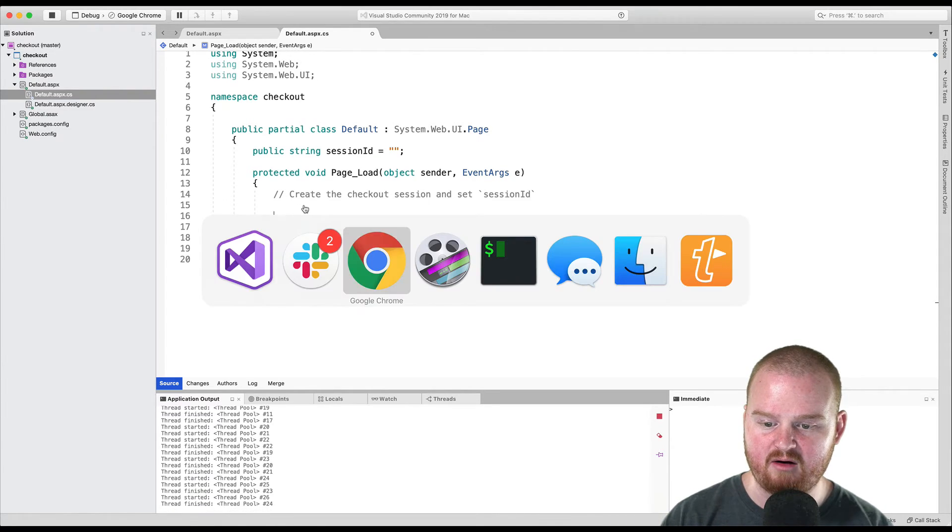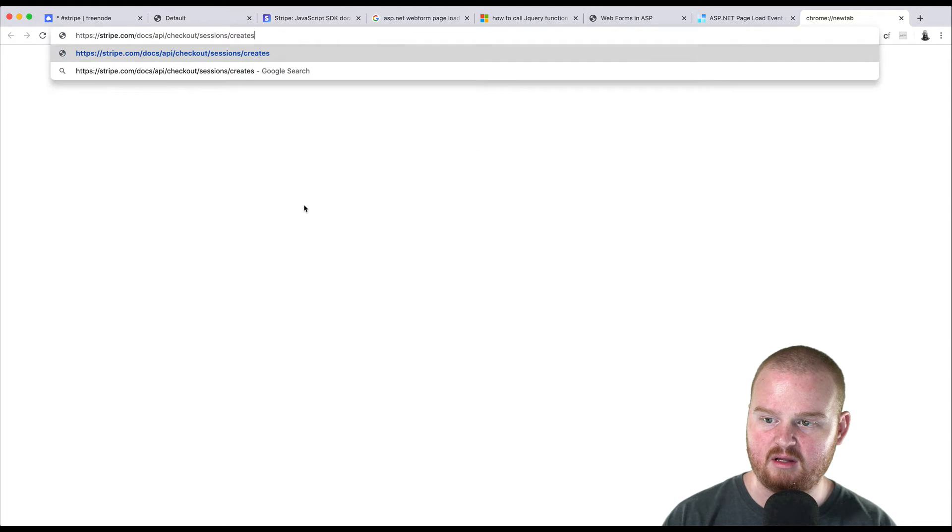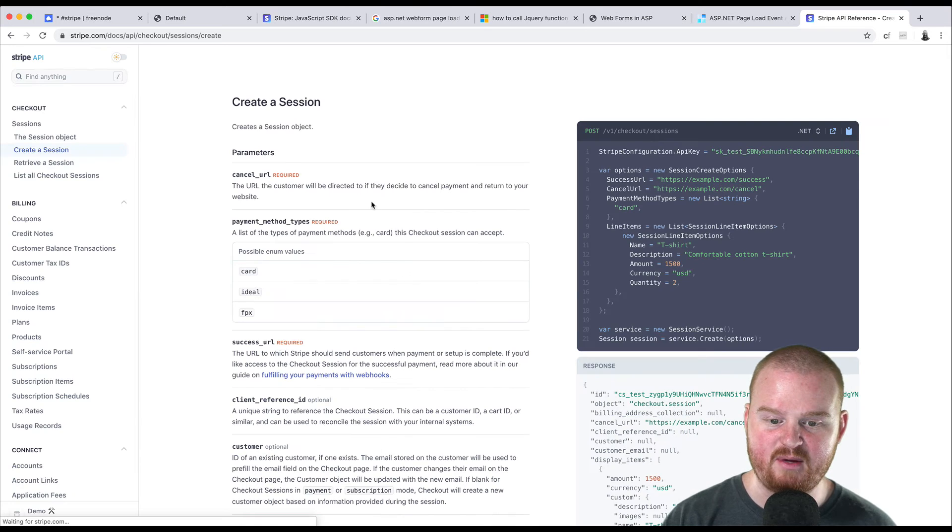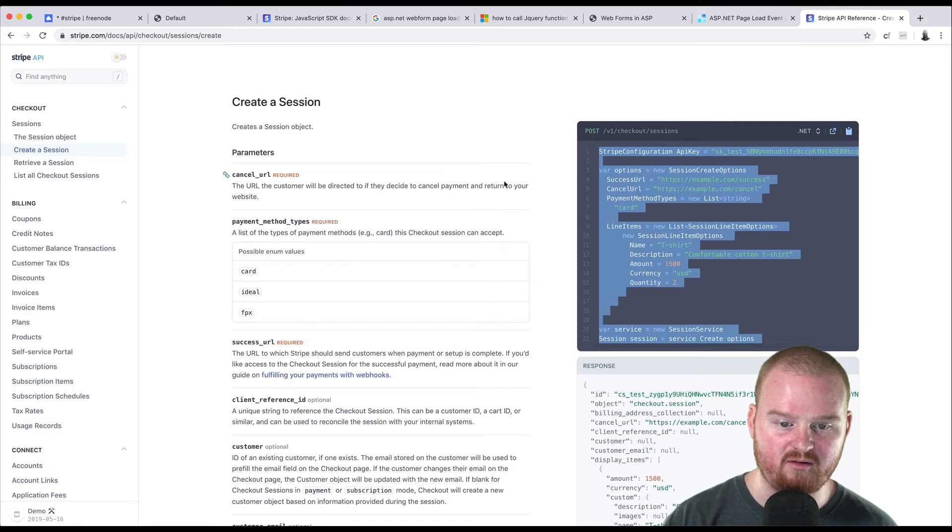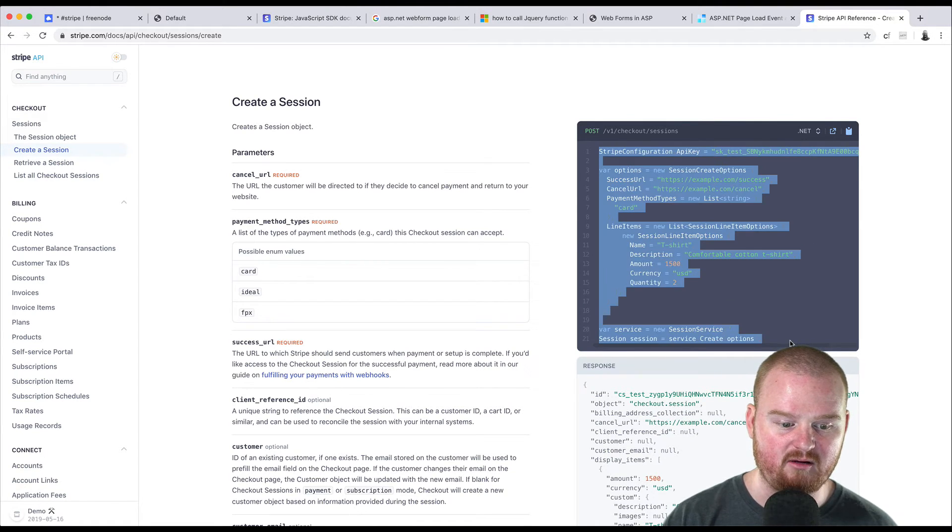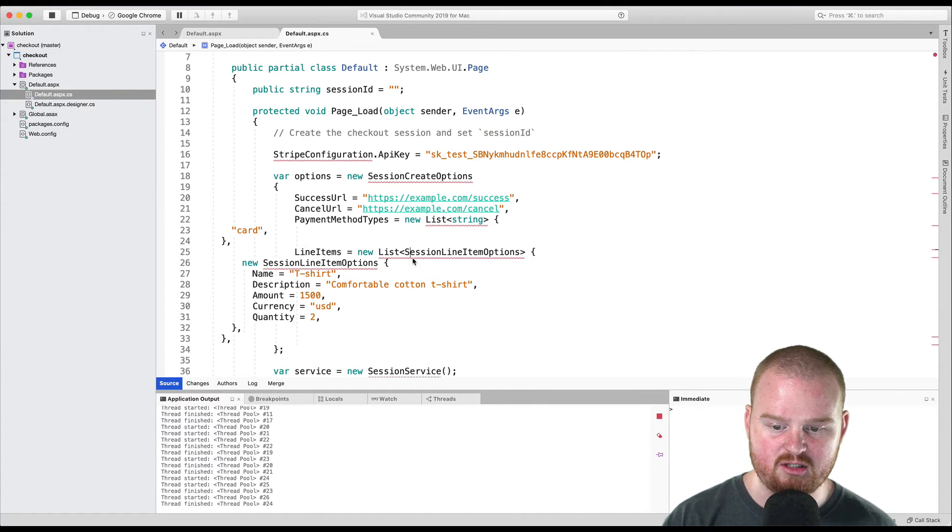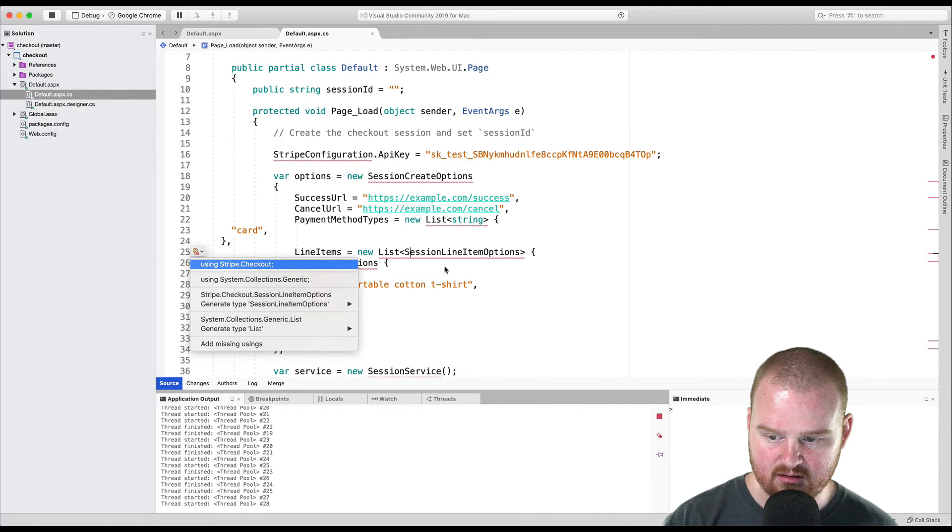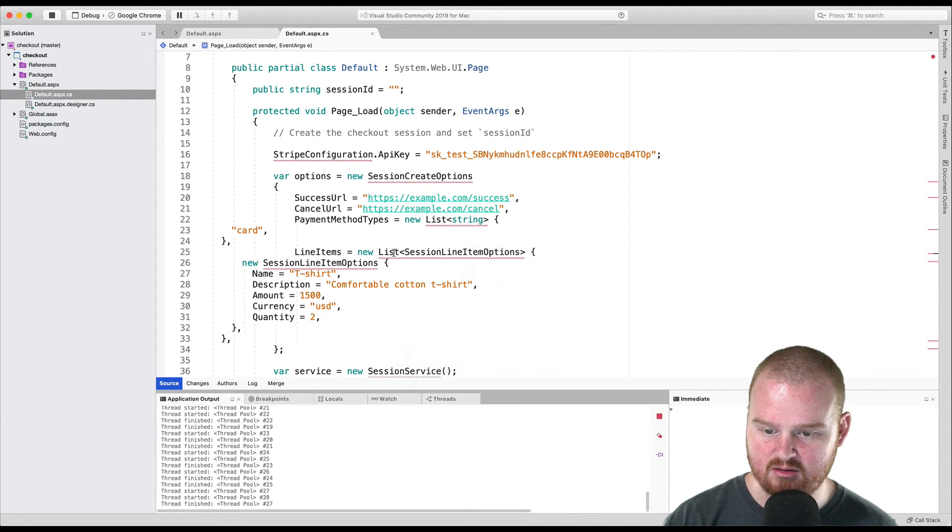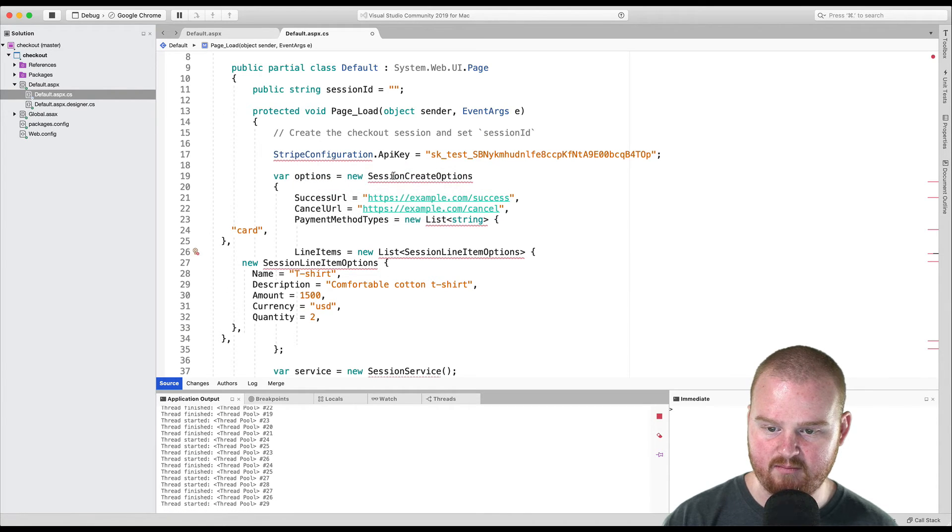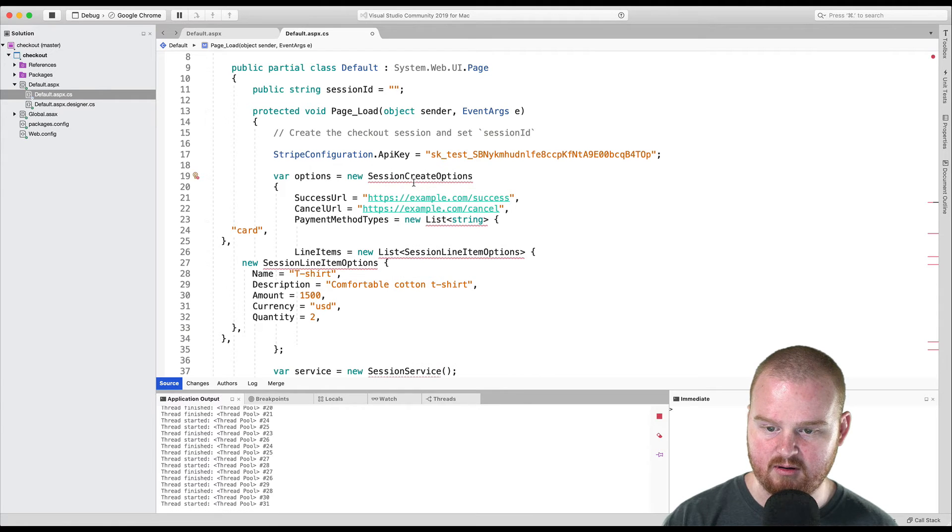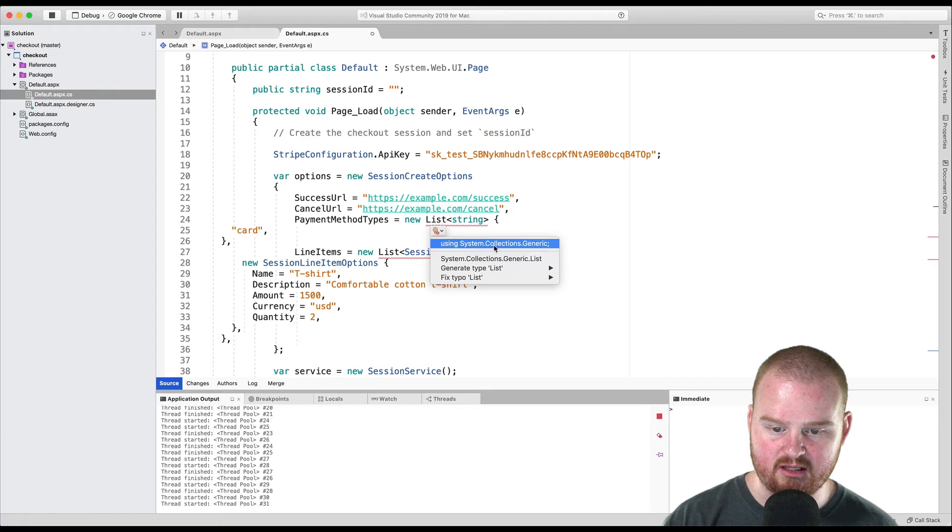So what I'm going to do is head over to the Stripe documentation and go to docs API checkout sessions create to look at the API reference for creating a checkout session. And so I'm actually going to just copy all of the code here for creating checkout sessions under the .NET language. So I'm just going to copy all of this and paste it in here. We want to use Stripe. We want to use Stripe checkout. And we want to use collections generic.